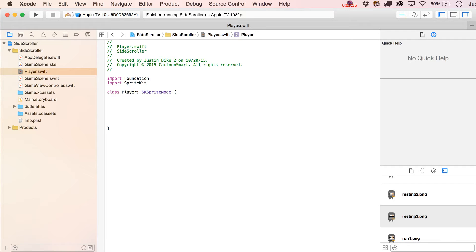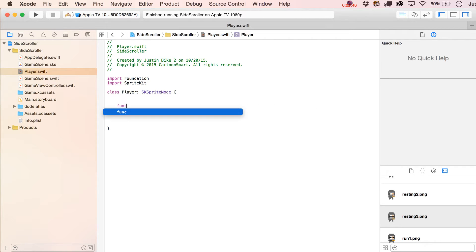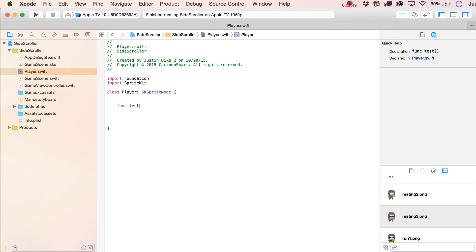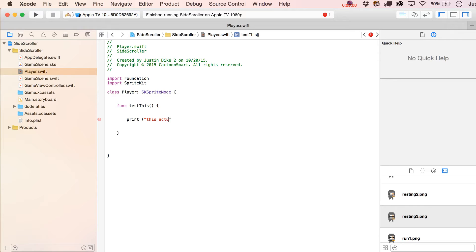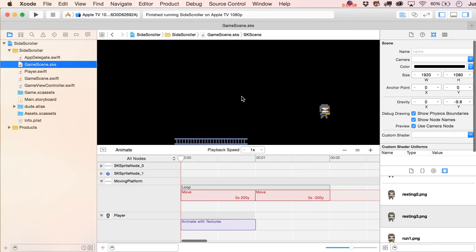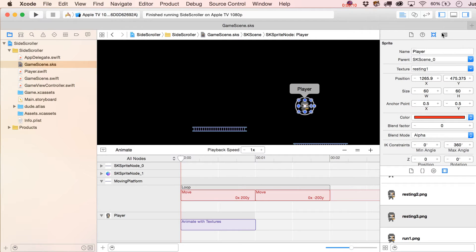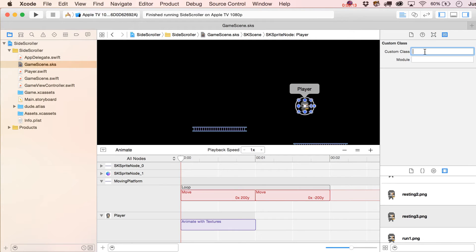Remember, when we drag color sprites into the GameScene.sks file, they are SKSpriteNodes. So this class is basically extending the functionality of SKSpriteNode. To test things out, let's just write a function called 'test' with a print statement that says 'this actually ran'.